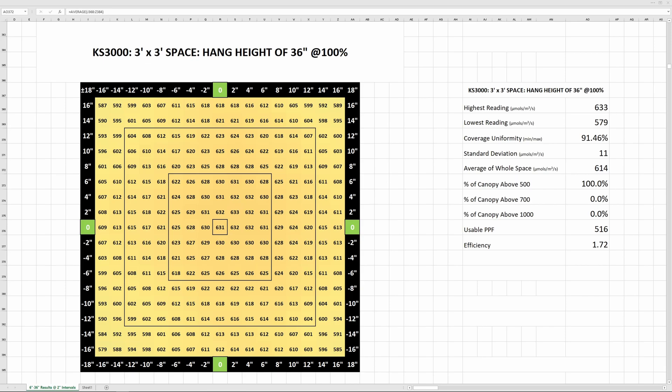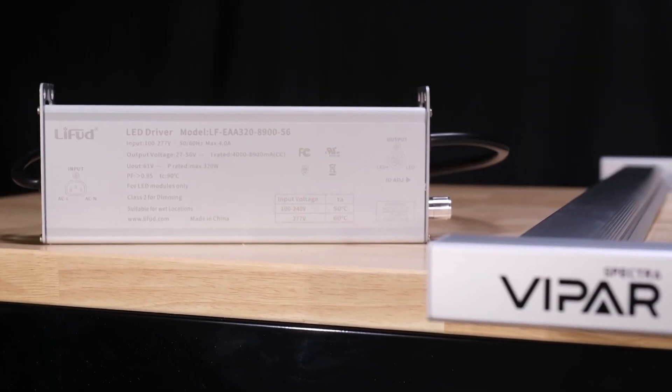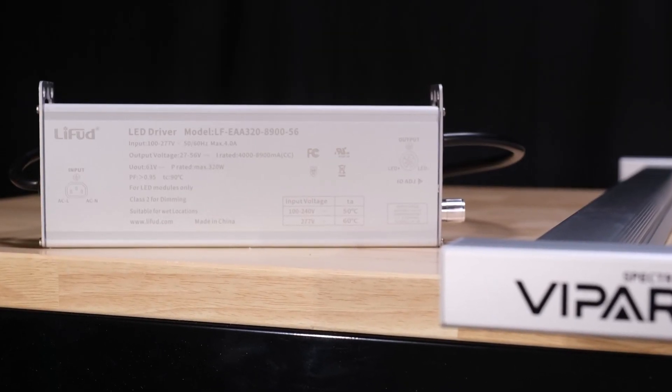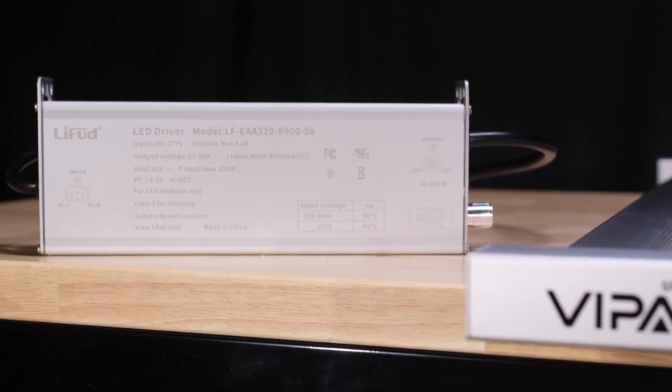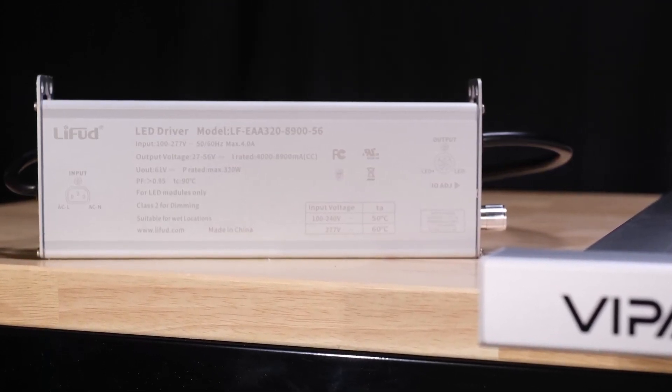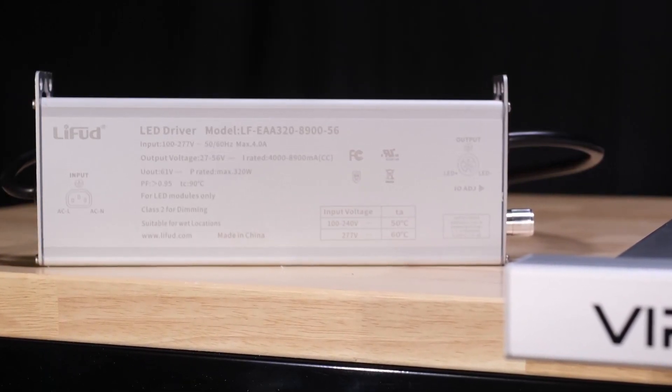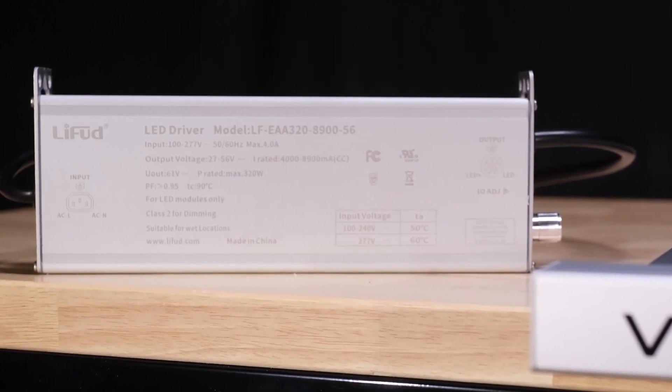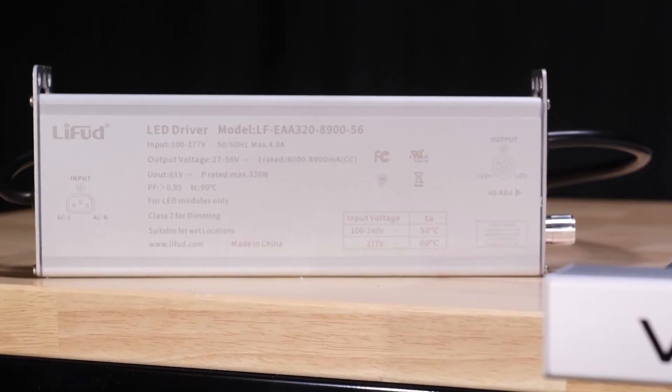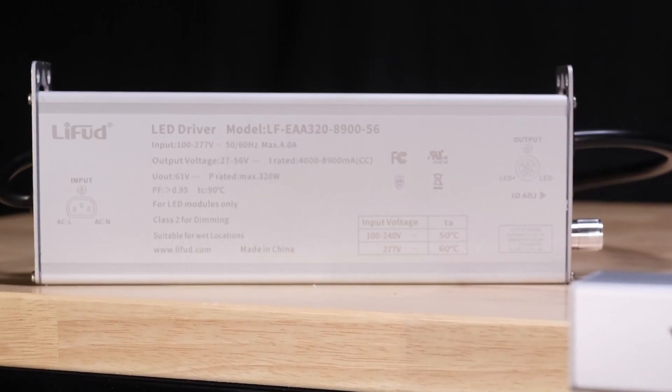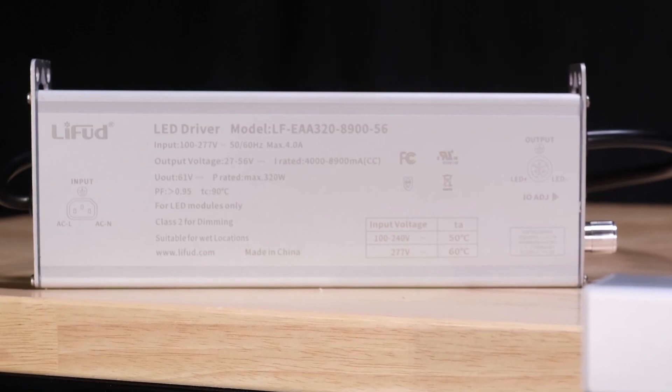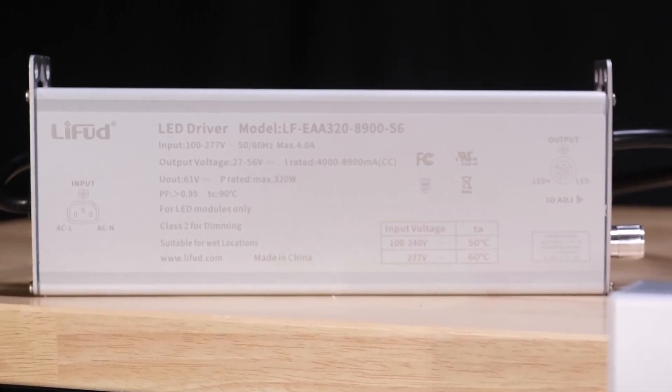If I had to come up with a flaw for this light, it'd probably be the limitations of the driver since it can't be daisy chained or externally dimmed for those automation nerds out there like me or larger operations, but I doubt many people out there really care too much about this and you can tell me if I'm wrong in the comments.